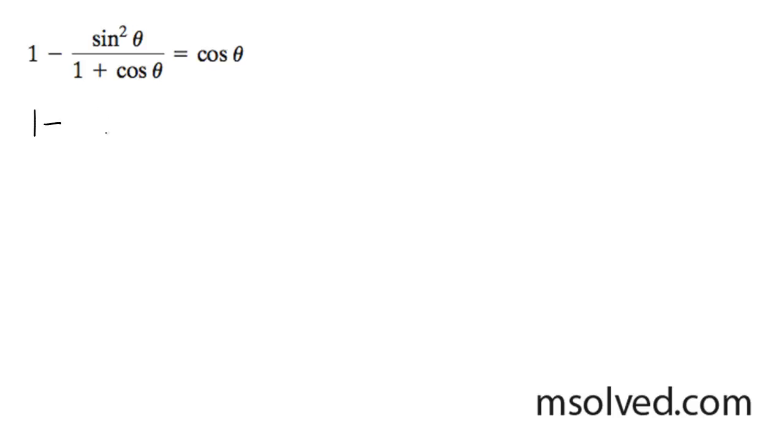In the numerator, we have sine squared theta. What we're going to do is convert this into 1 minus cosine squared theta. You'll see why we're doing that.